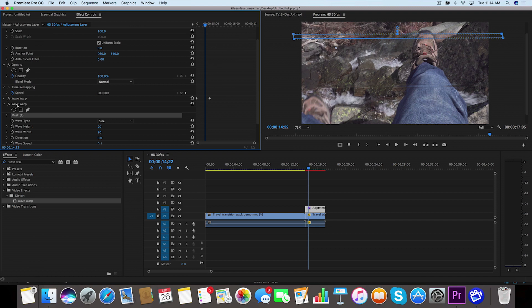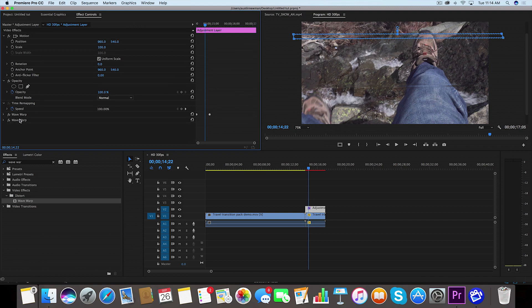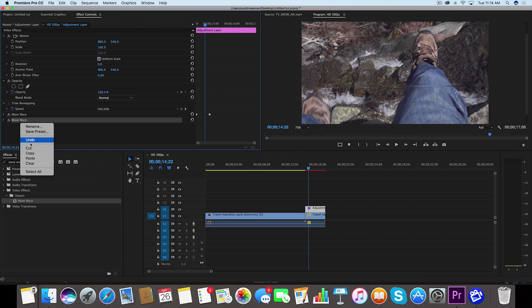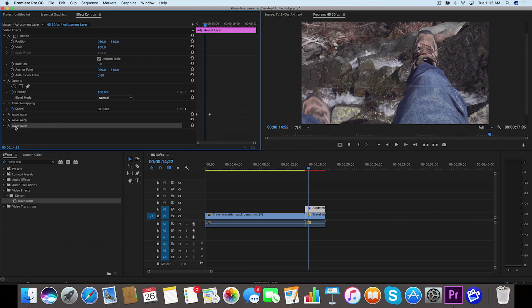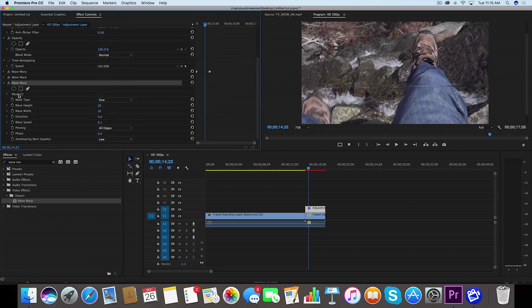Now let's go back over here to our effect panel. We're going to twirl this one up. We're going to select this bottom one here, right click Copy, and then we're going to Command V and paste it again. So now we have a third Wave Warp which is going to be our final one here.